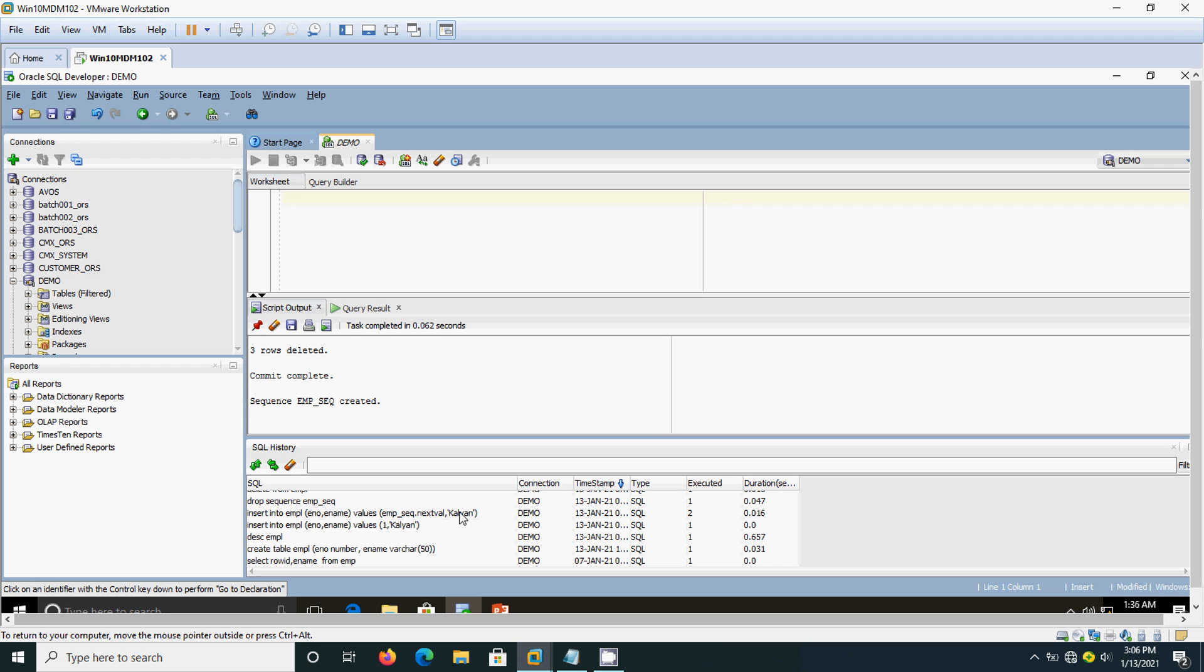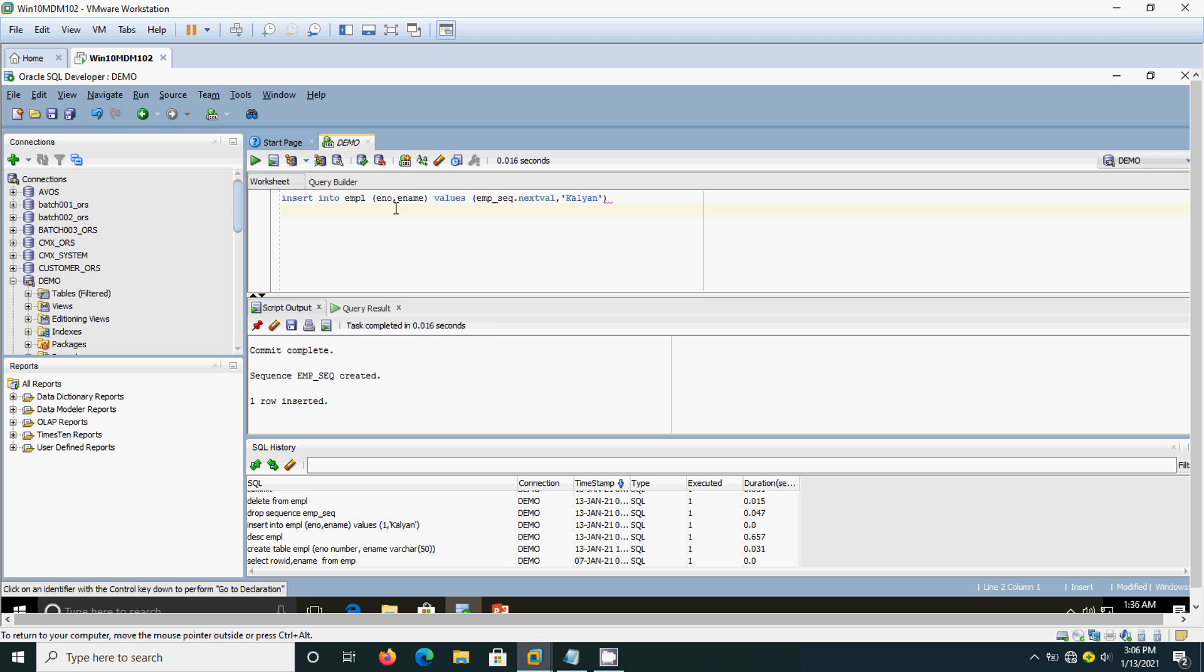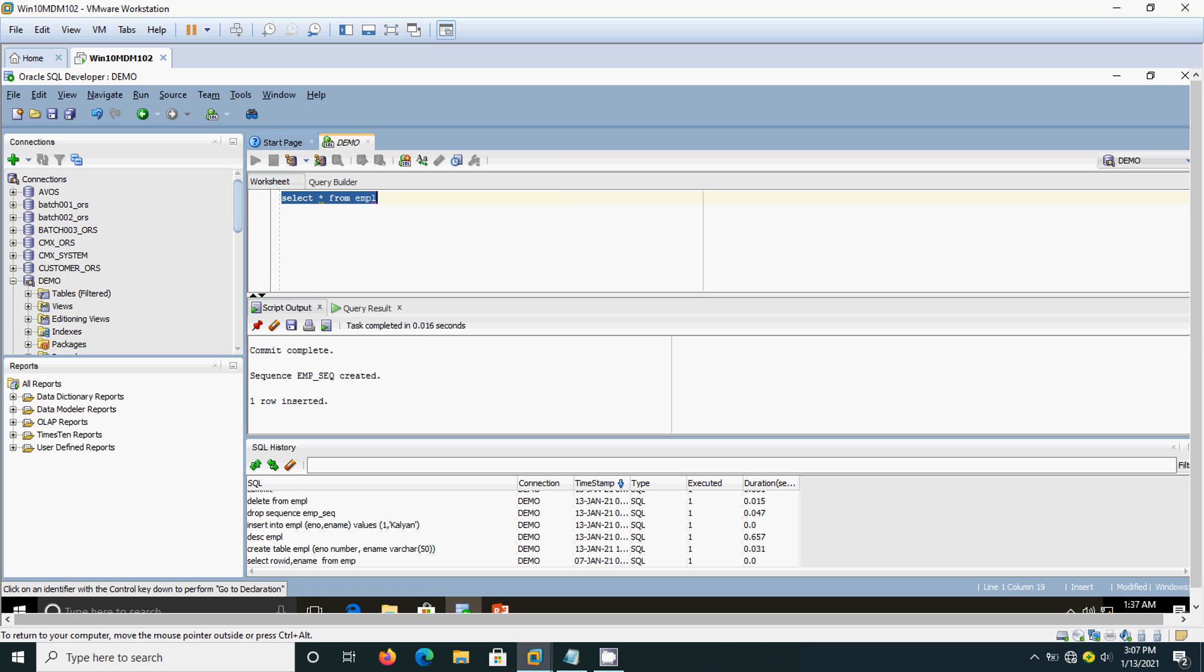I already told you, start with 1 and increment by 1. It is a brand new table, no data. One hundred percent it will start with number 1 only. I am going to insert one row. One row inserted, it says. Now let me select. One row got inserted.